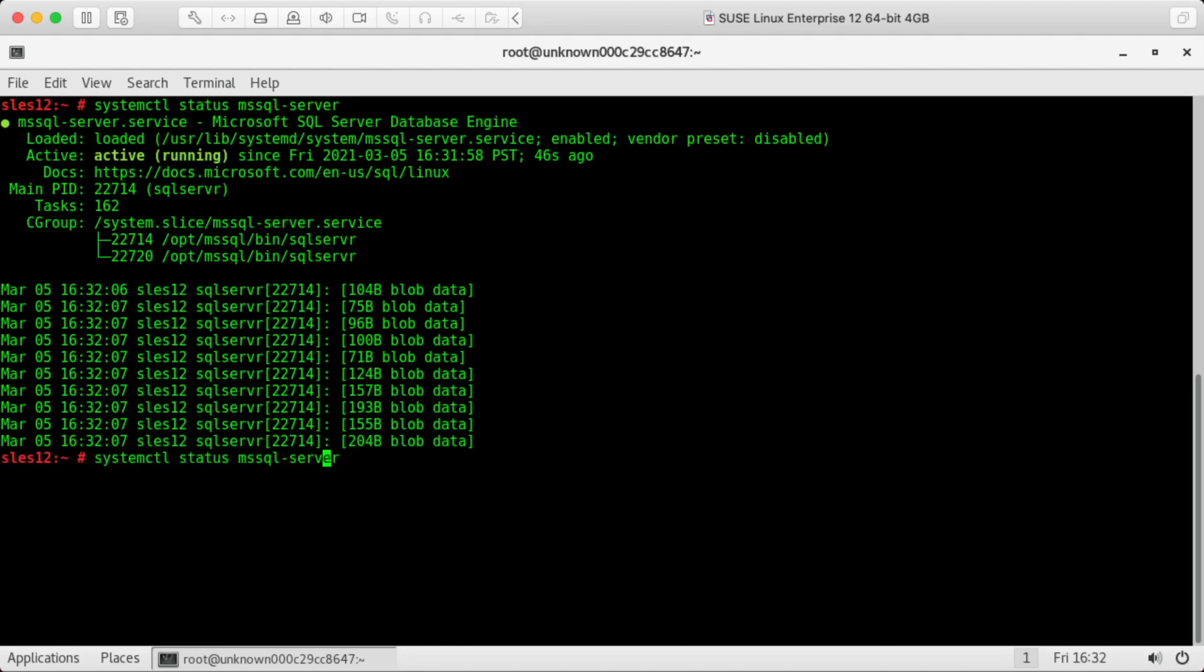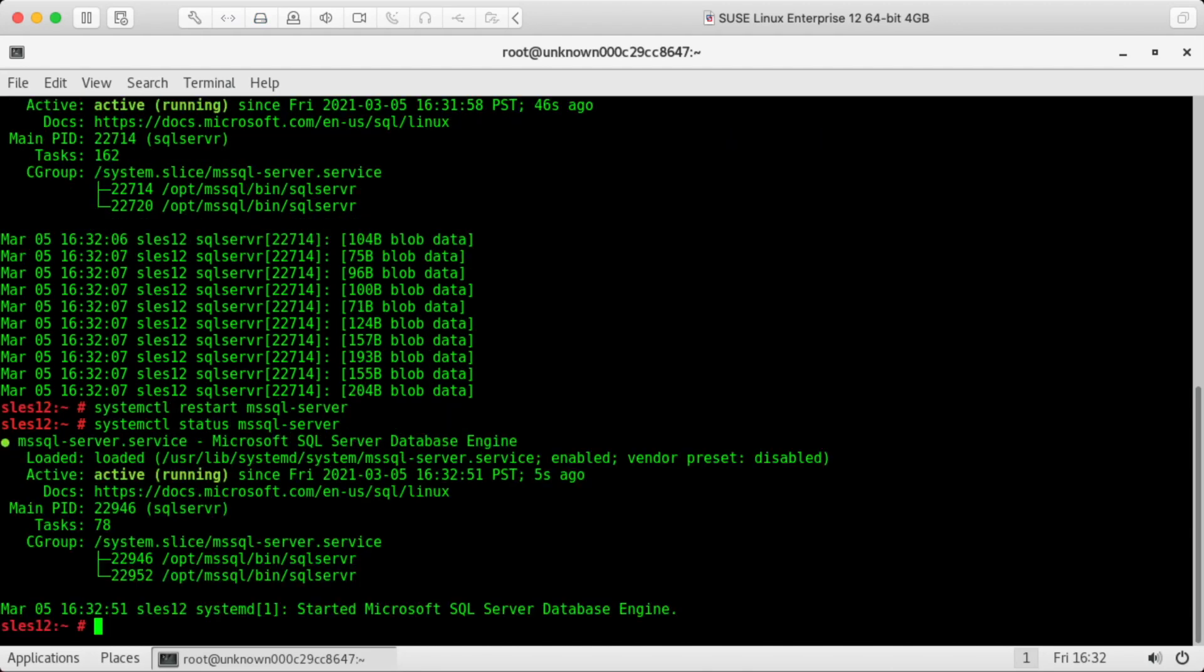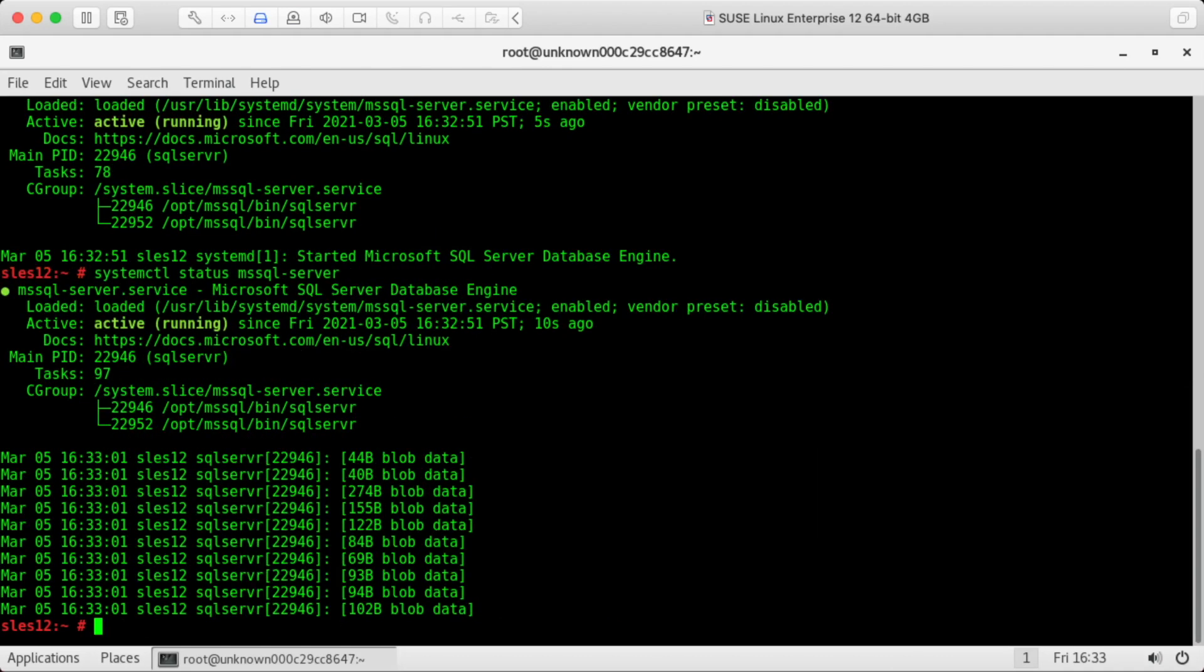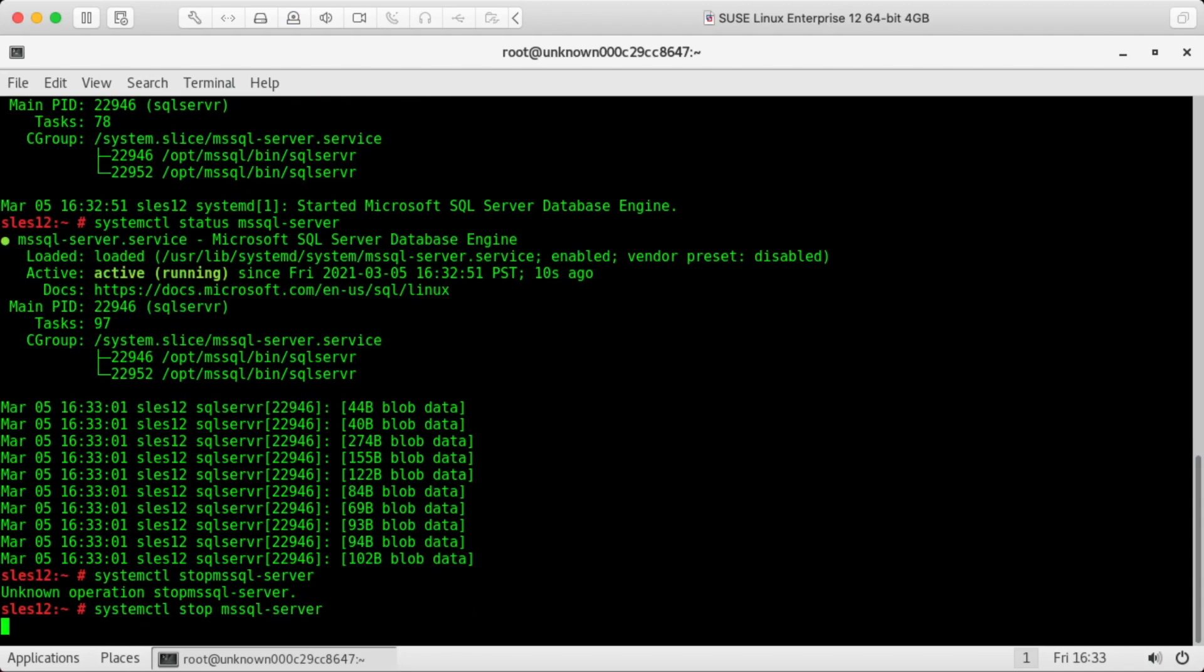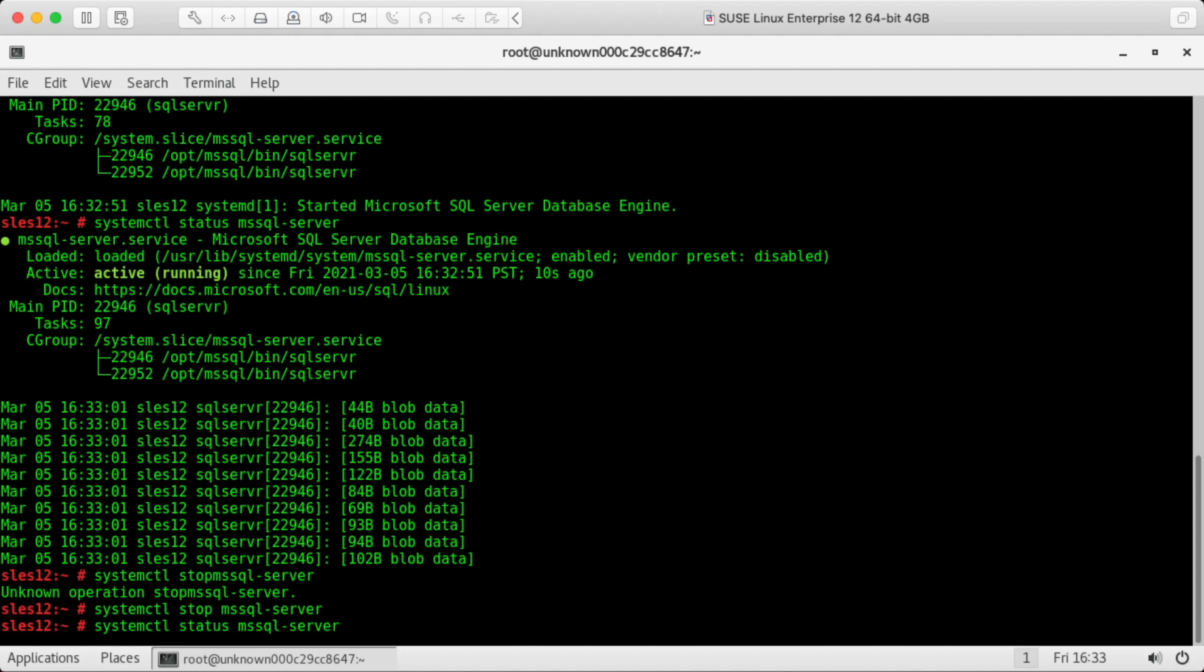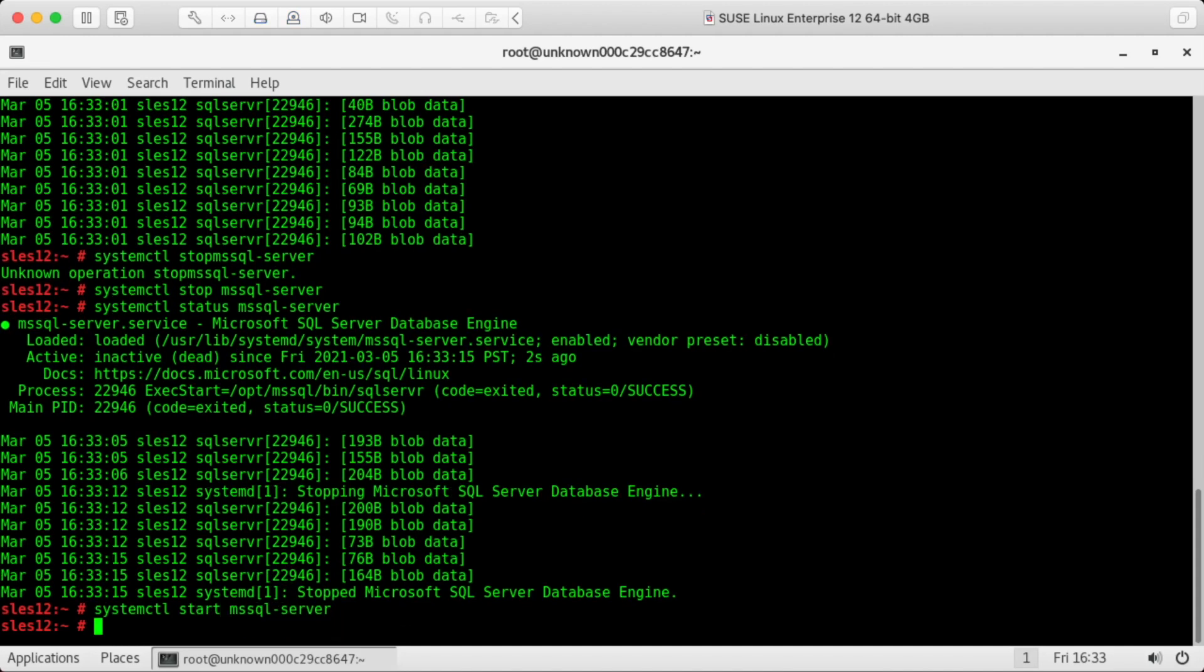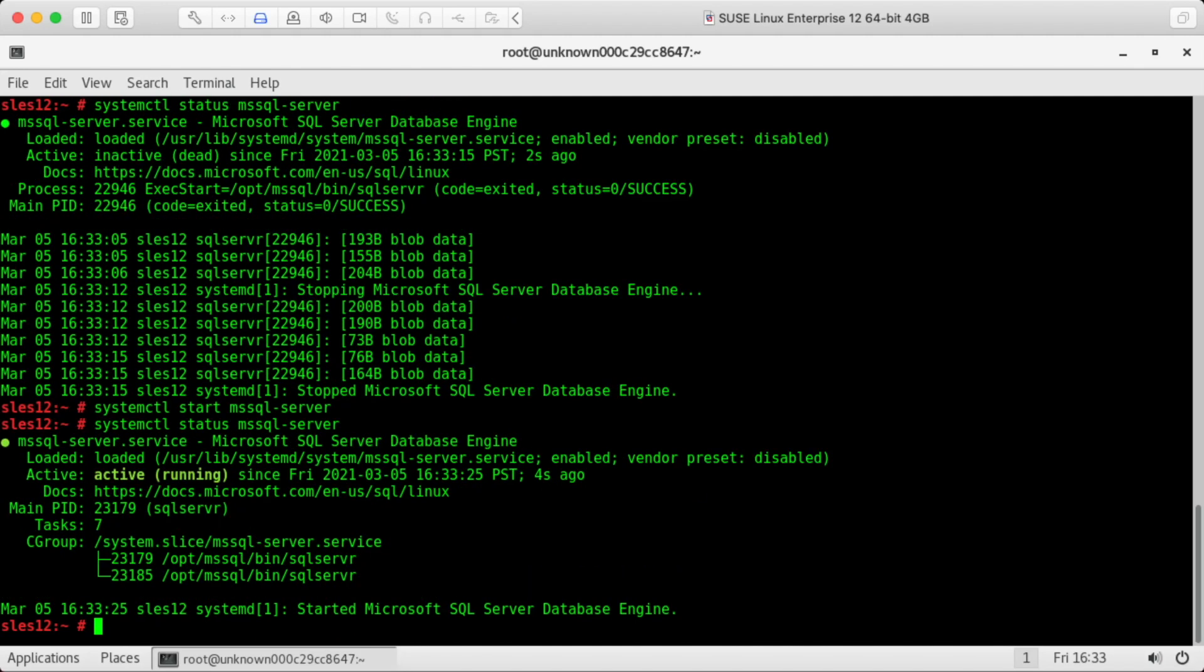We can use this to restart. Looks like it's started back up. We can also use this to stop. And it stops. Let's start it back up. And it's back up.